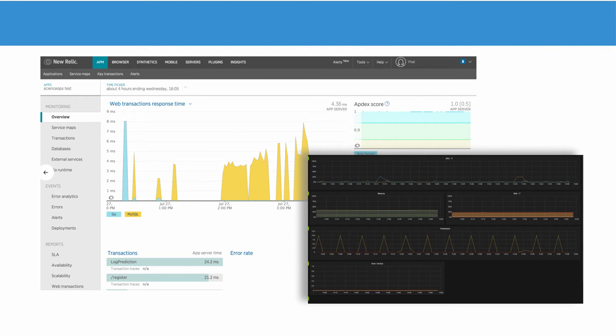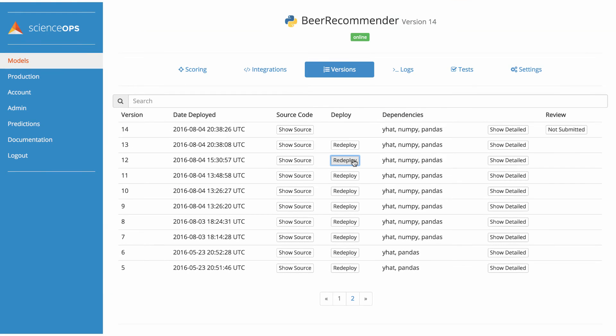As a data scientist or analyst, I have the ability to create a new version of my model, let's say one to include a new variable like wine or food preferences, and deploy my model to the development environment.